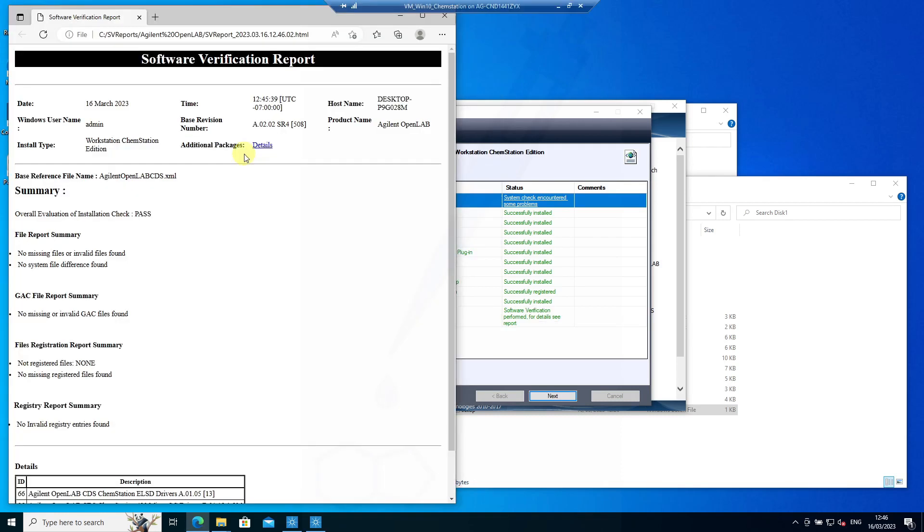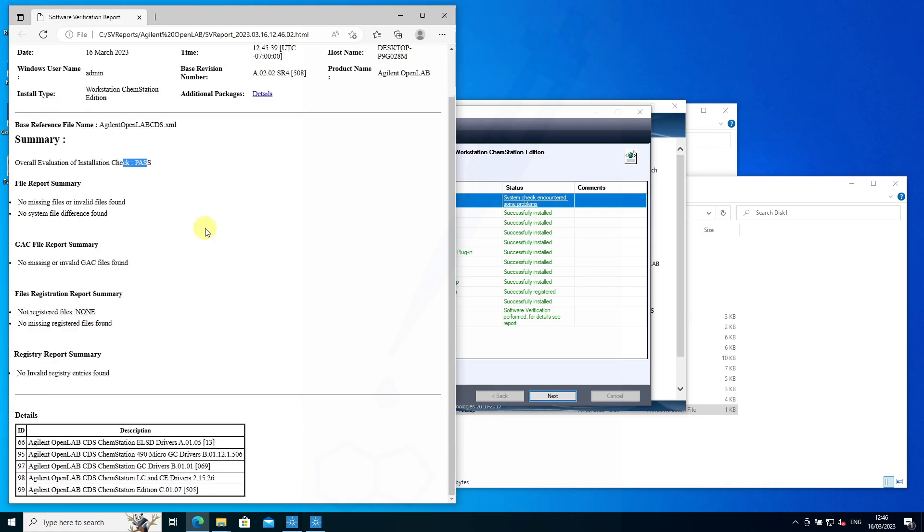The final report might look like this, where the software verification is run. The overall evaluation might be a pass or fail, and you can see what was installed in terms of the drivers—the GC and LC drivers—as well as the version.